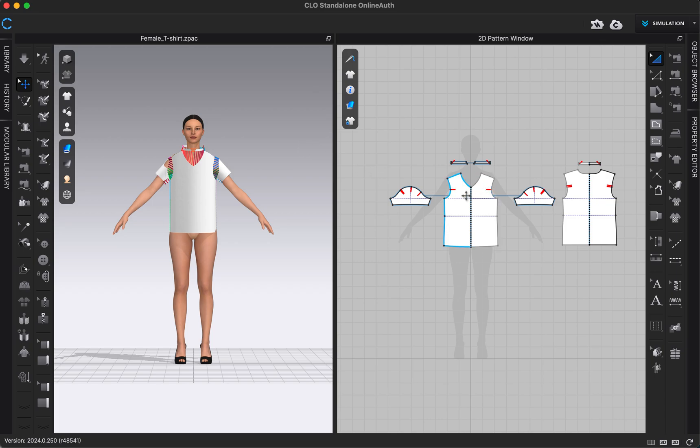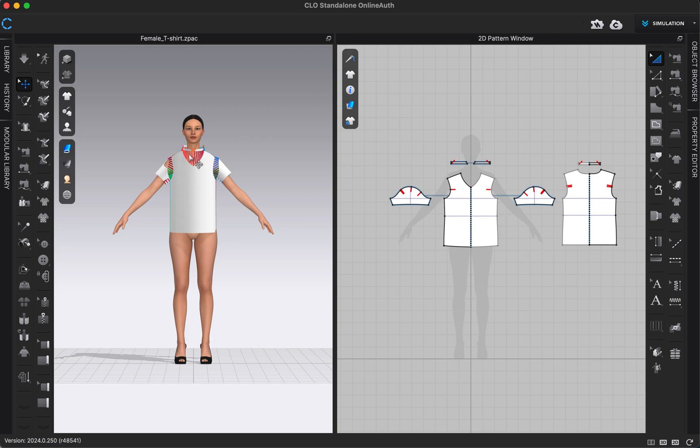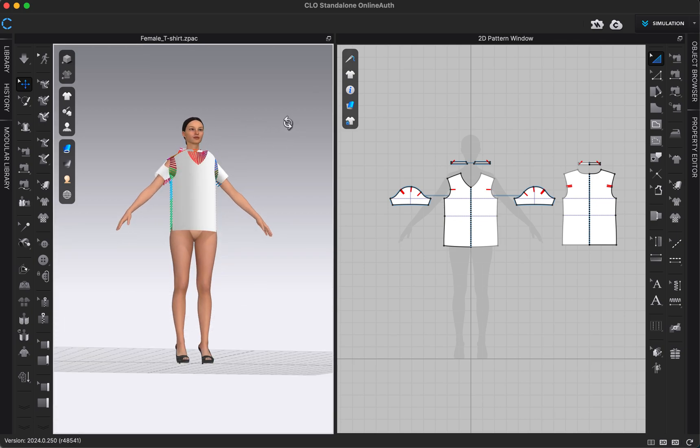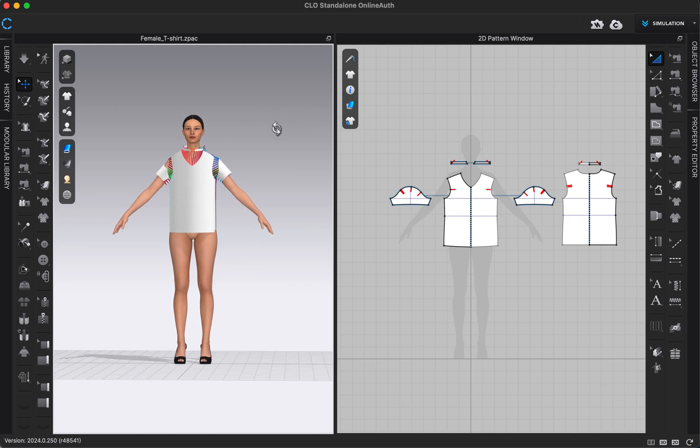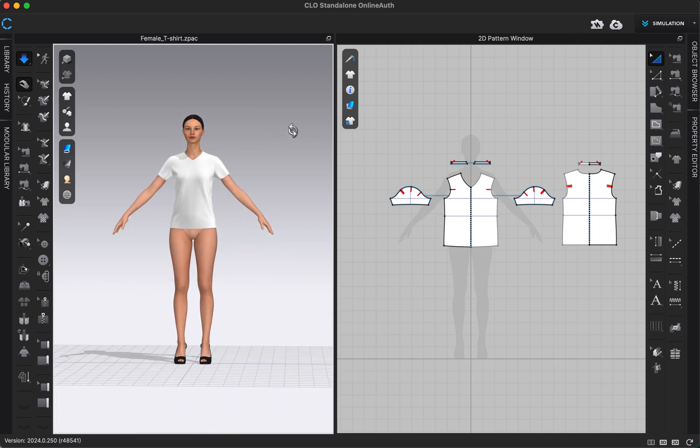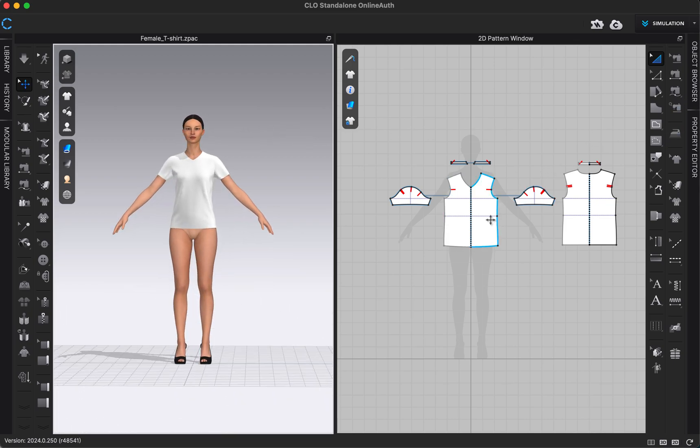This t-shirt file automatically comes with the patterns that we want on our right side here in our 2D window, and it automatically comes with our sewing, which we can tell because we have our seam lines right here. It hasn't been simulated yet, so I'm just going to turn on simulation by clicking spacebar to see what the t-shirt looks like. Now we're going to use the pattern editing tools to edit this into a dress.